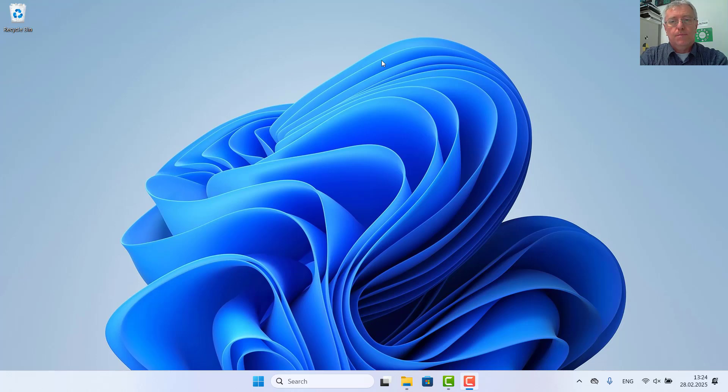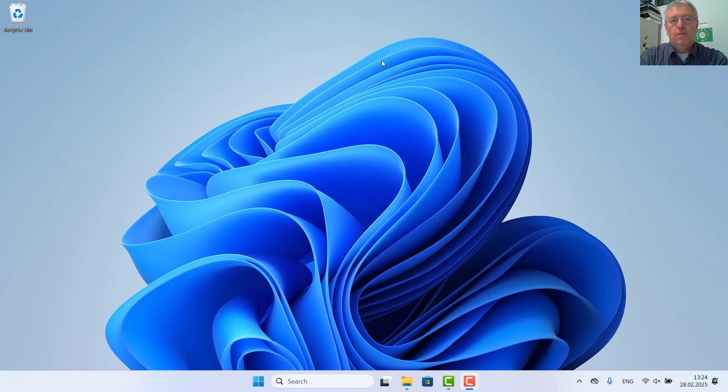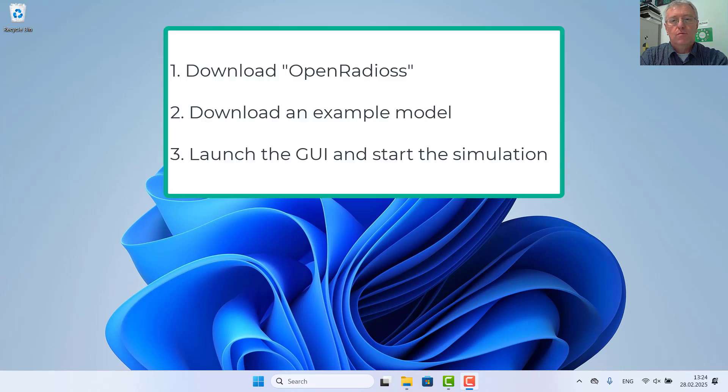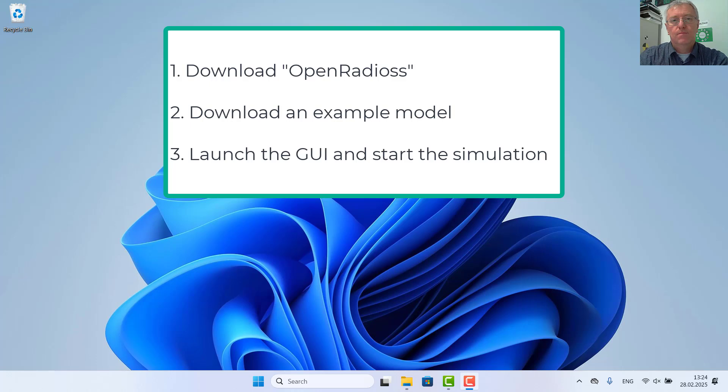Hello again. Based on many requests, I'd like to show you today a quick start on how to download, install, and run OpenRadios within just a few steps.